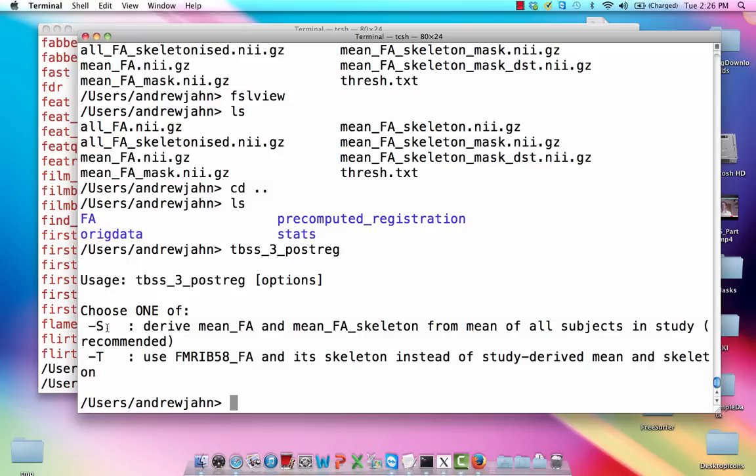notice it only has two options. One is capital S, which derives the mean FA and the mean FA skeleton, which is roughly where we're going to be doing the analysis of our DTI data. It's going to derive that from the mean of all subjects in the study. And capital T means use a template provided by FSL. Either one of these is fine. I always use the recommended one,